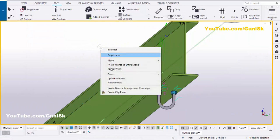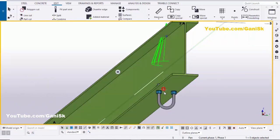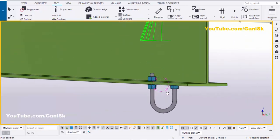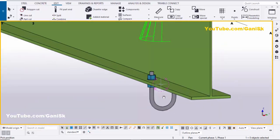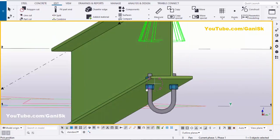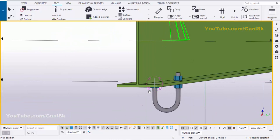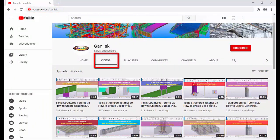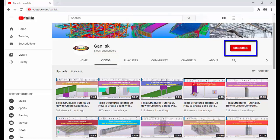Right-click to interrupt and click on space. If you like this video, please like it and share it. If you have any doubts, please comment below. For more Tekla Structures related videos, please go to my channel at youtube.com/ganisk — I will provide this link in the description below. Under Videos you can find many Tekla Structures related videos. Please click the Subscribe button in the top right corner so you get notifications when new videos are uploaded. Thank you.